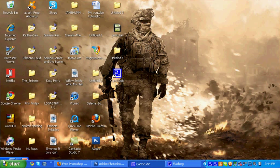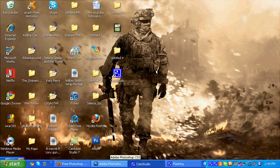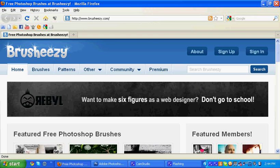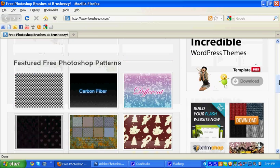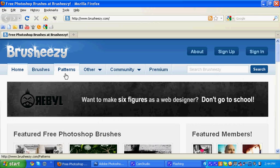Hey guys, today I'm going to show you how to get brushes for Photoshop CS3. First of all, I'll have this link in the description. You have to go to a website called Brusheezy.